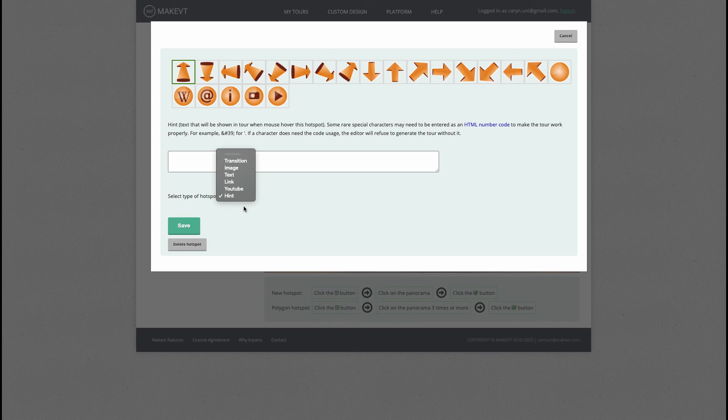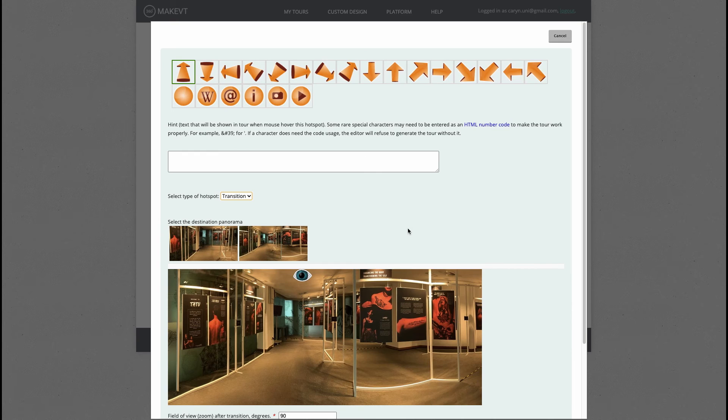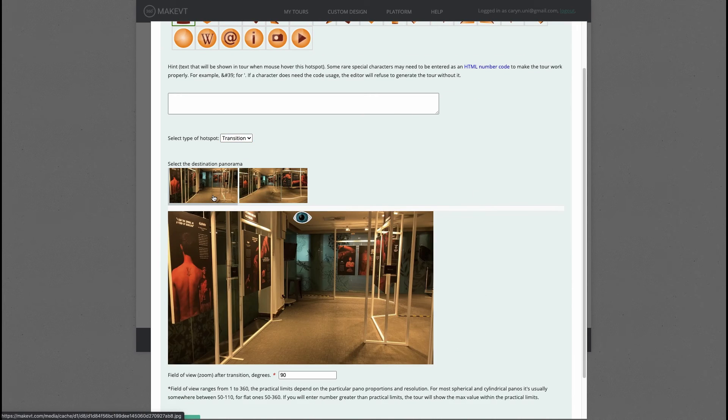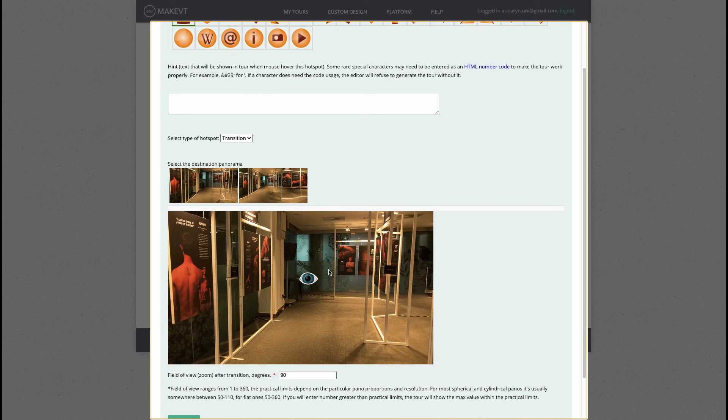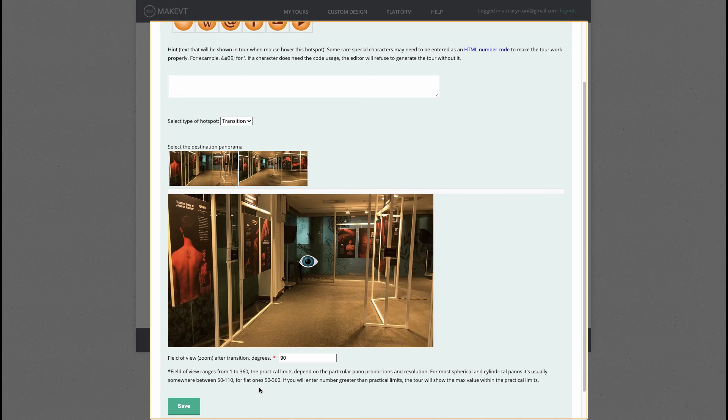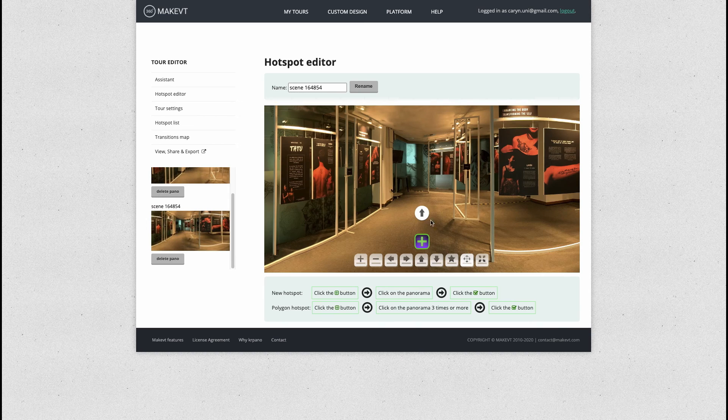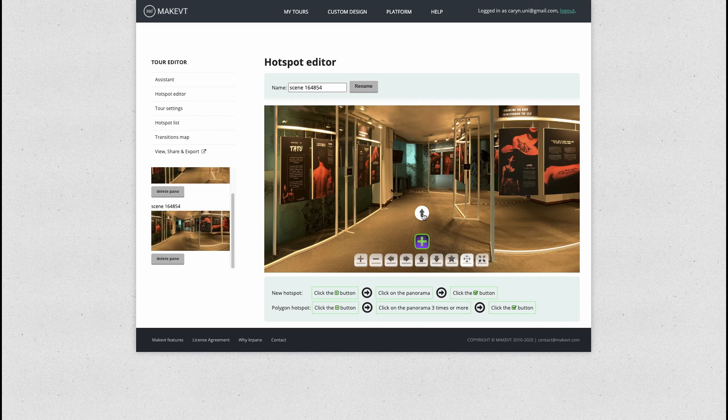Then here you want to choose transition. There are many things that can happen when someone clicks on a button. For right now we want them to transition to the next image, so you just choose what is the next image you want them to transition to, move this eye thing, and then hit save. Now you can see there's this icon here that is clickable.